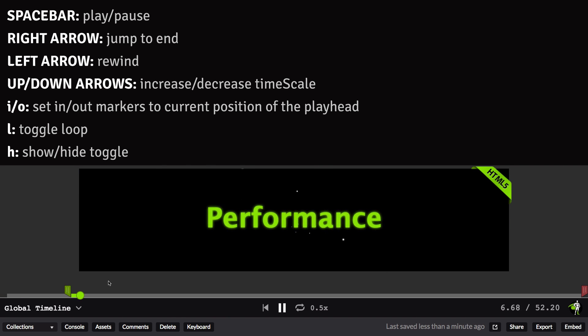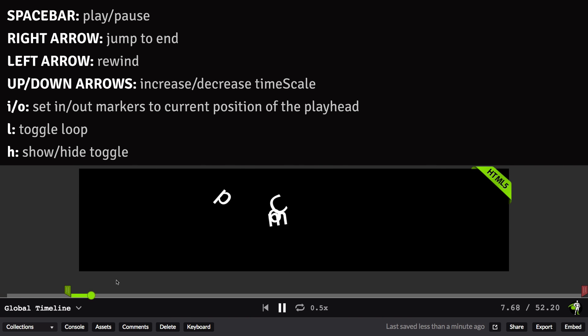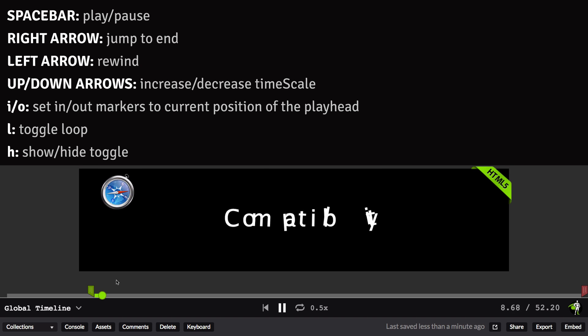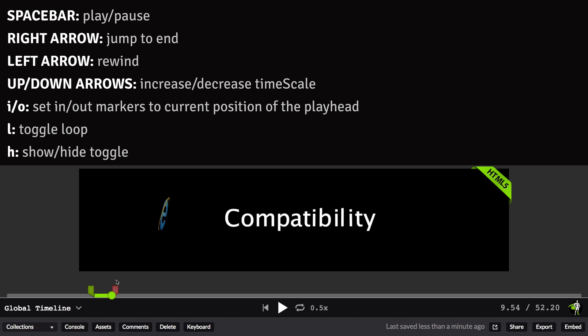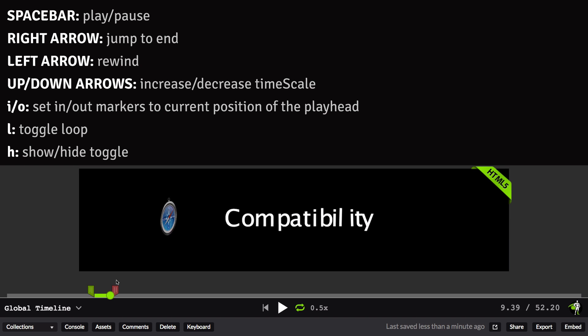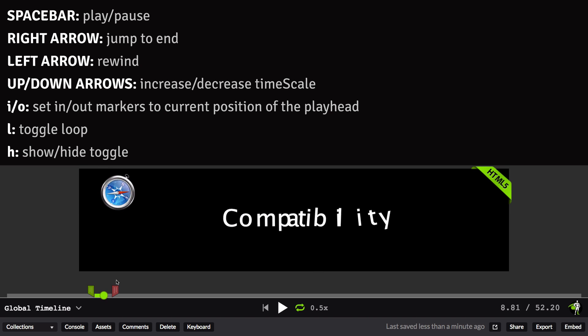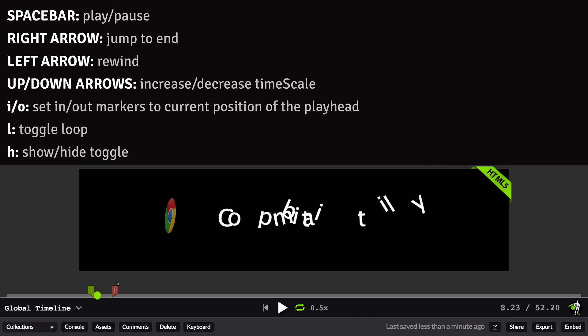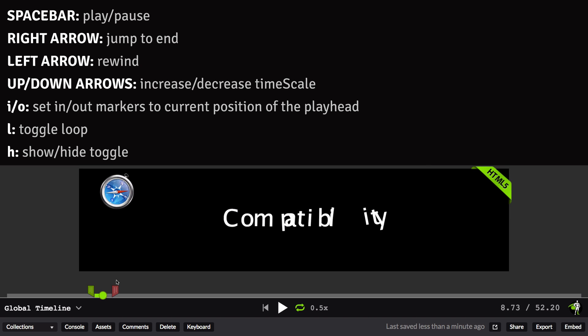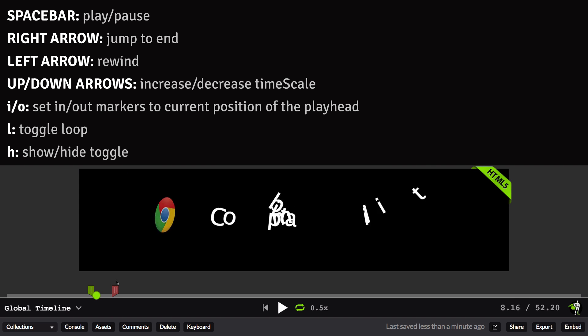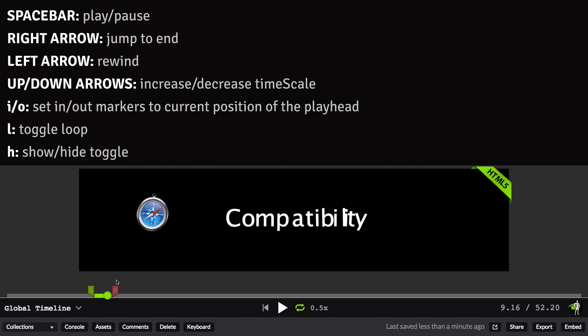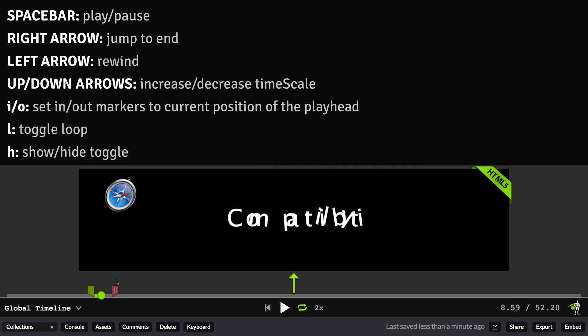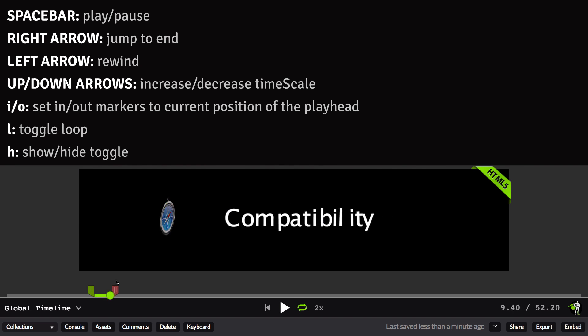I showed you previously that I can drag the in and out markers wherever I want, but what's really cool is that while an animation is playing, I can just hit I to set the in marker, and then I can hit O to set the out marker. If I want to loop this segment now, I just hit L, and it's going to enable looping. So now, pretty much without even using the mouse, I can isolate a part of the animation, study it in depth, and control it. Want to speed it up? No problem. Just hit the up arrow a few times and watch it go faster.